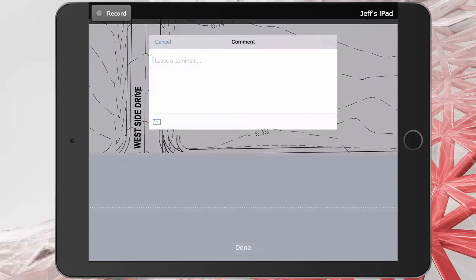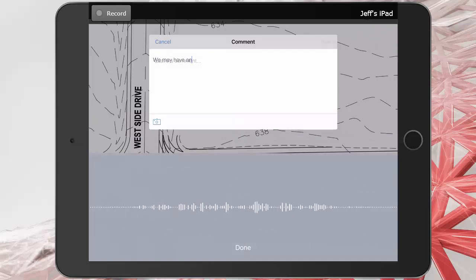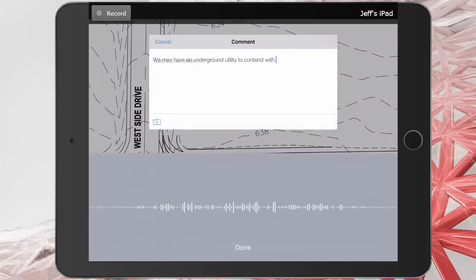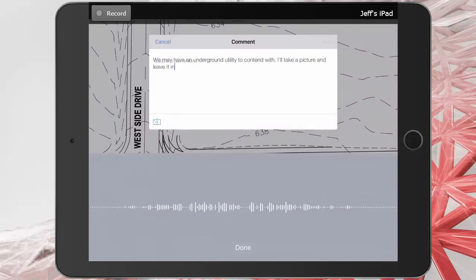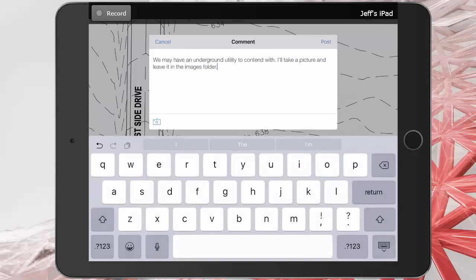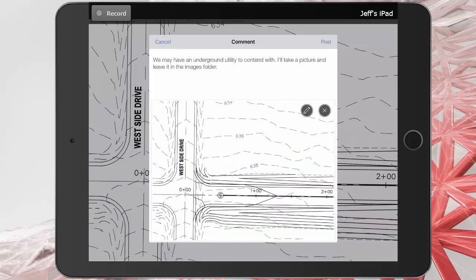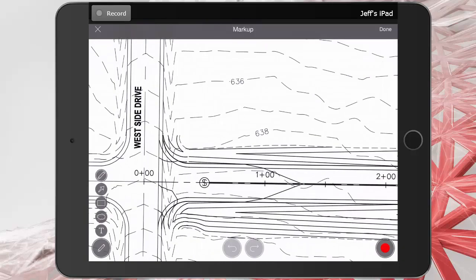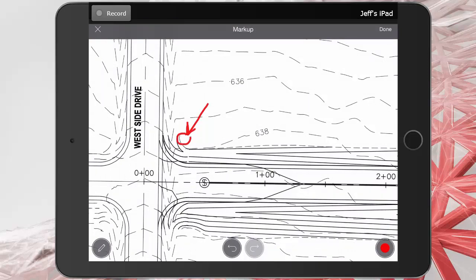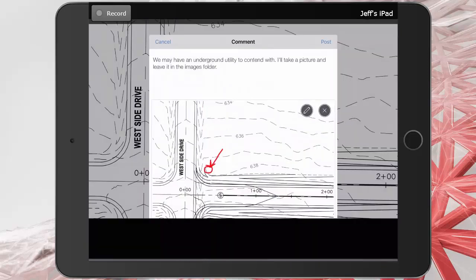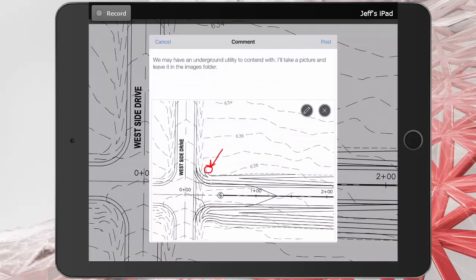We may have an underground utility to contend with. I'll take a picture and leave it in the images folder. Notice the camera icon in the lower left corner of the comment. If I tap that, I can then tap the pencil icon to further clarify my comment in the form of a markup. When finished, I'll press Done, and then I'll tap Post.